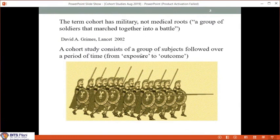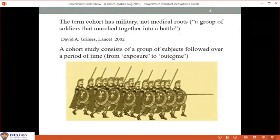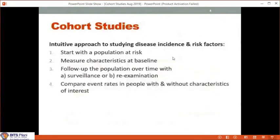In epidemiological terms, exposure means the risk factor, and outcome is a disease condition. This is a very intuitive approach to studying disease incidence and risk factors.